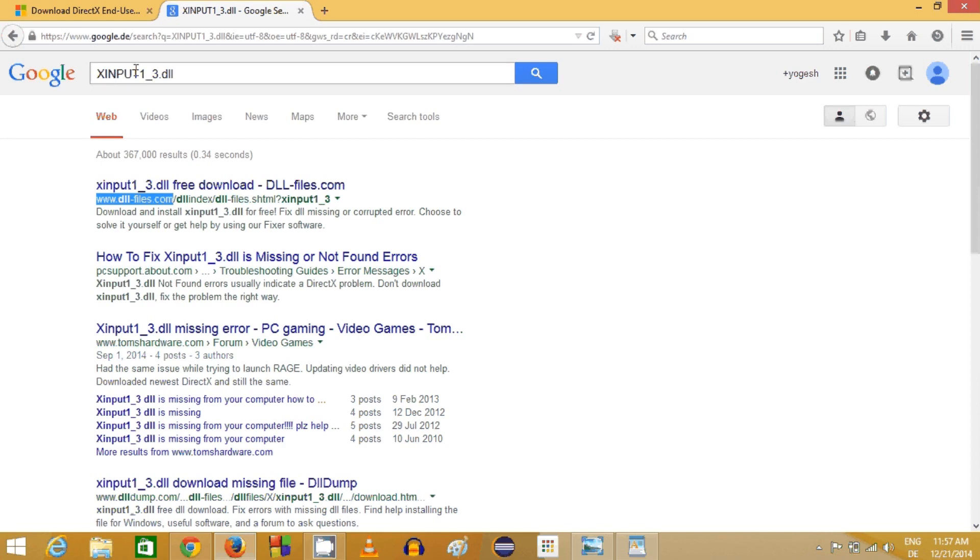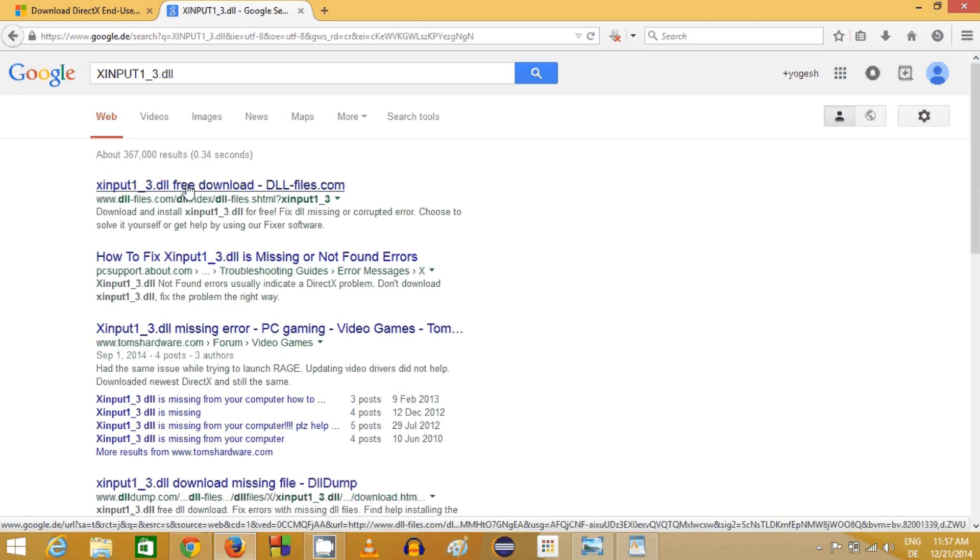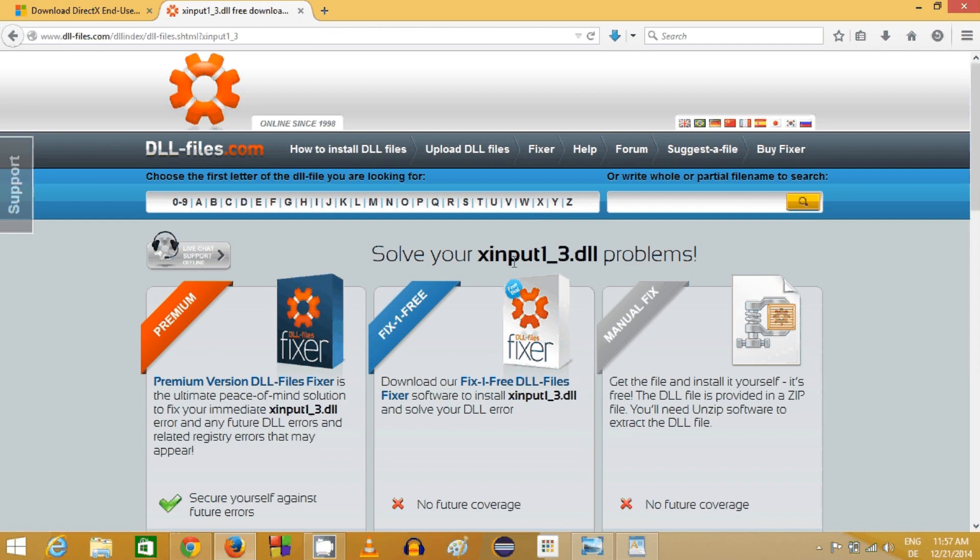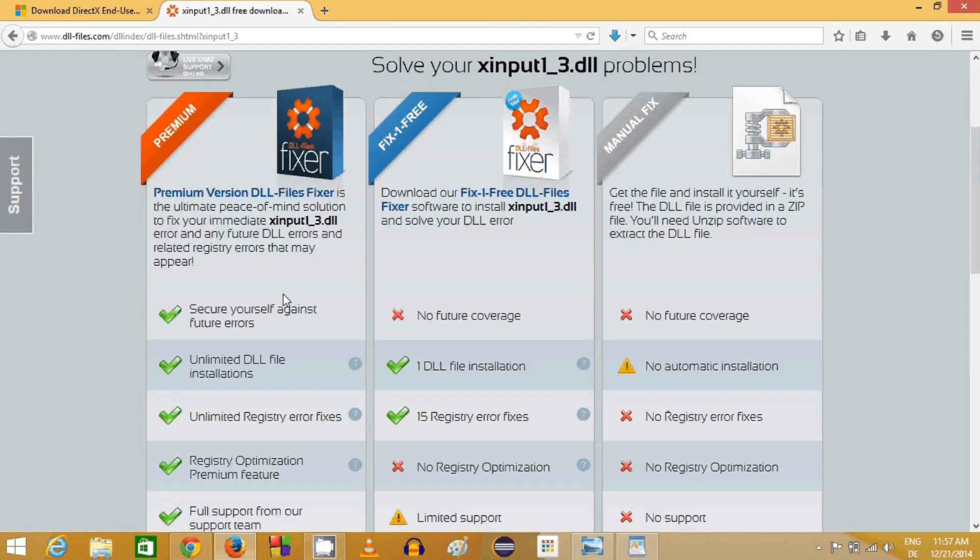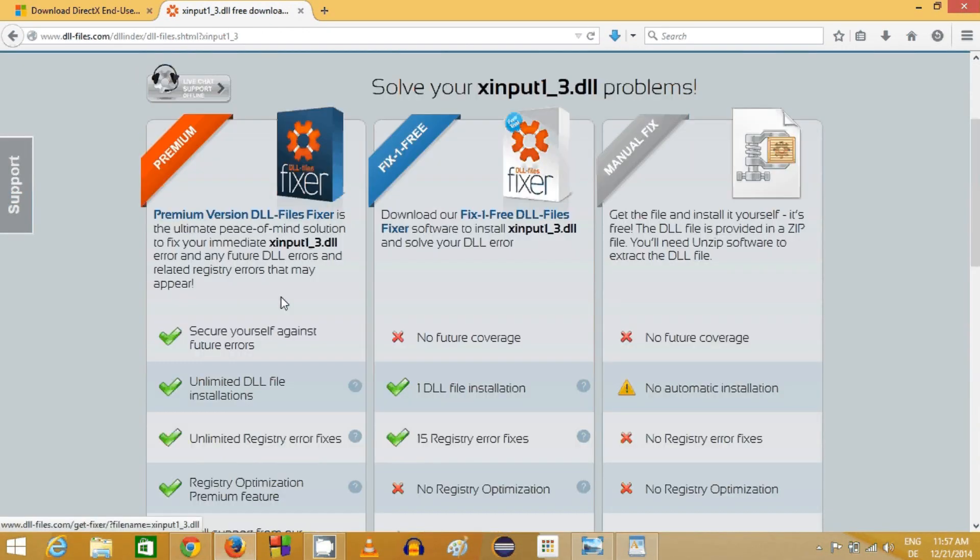Make sure that the title of the search highlights that this is xinput1_3.dll free download. Just click this link and here there are three options to download.